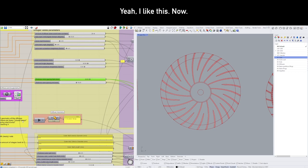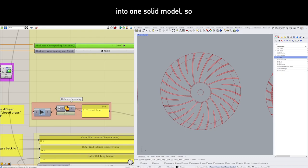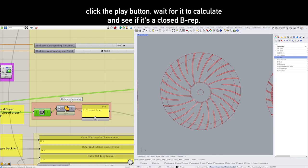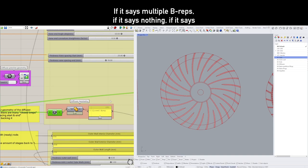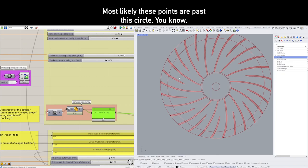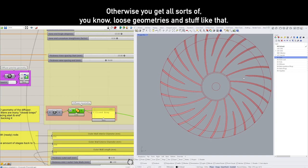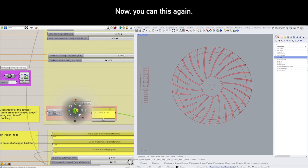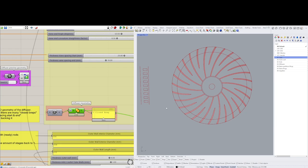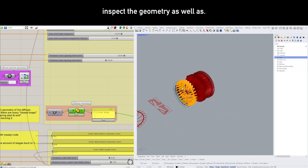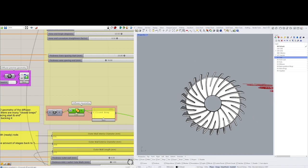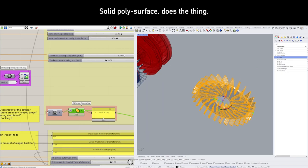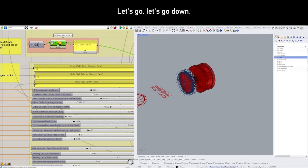Now, the diffuser geometry also needs to be calculated into one solid model. So click the play button, wait for it to calculate, and see if it's a closed BREP. If it says multiple BREPs, if it says nothing, if it says not home, you did something wrong. Most likely these points are past this circle—you got to do it right. Otherwise you get all sorts of loose geometries and stuff like that. Now we can bake this again with the egg. We don't have to, but I'm going to do it for an example. We can visually inspect the geometry as well. Let's look at it. This is the diffuser—pretty snazzy. Works. Solid poly surface, does the thing.